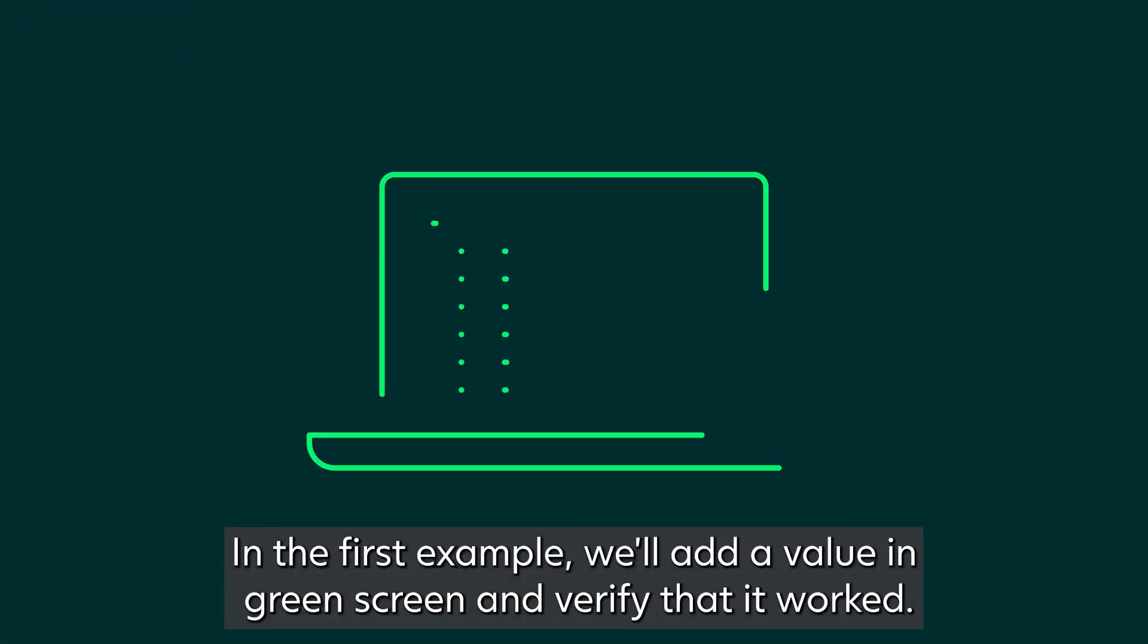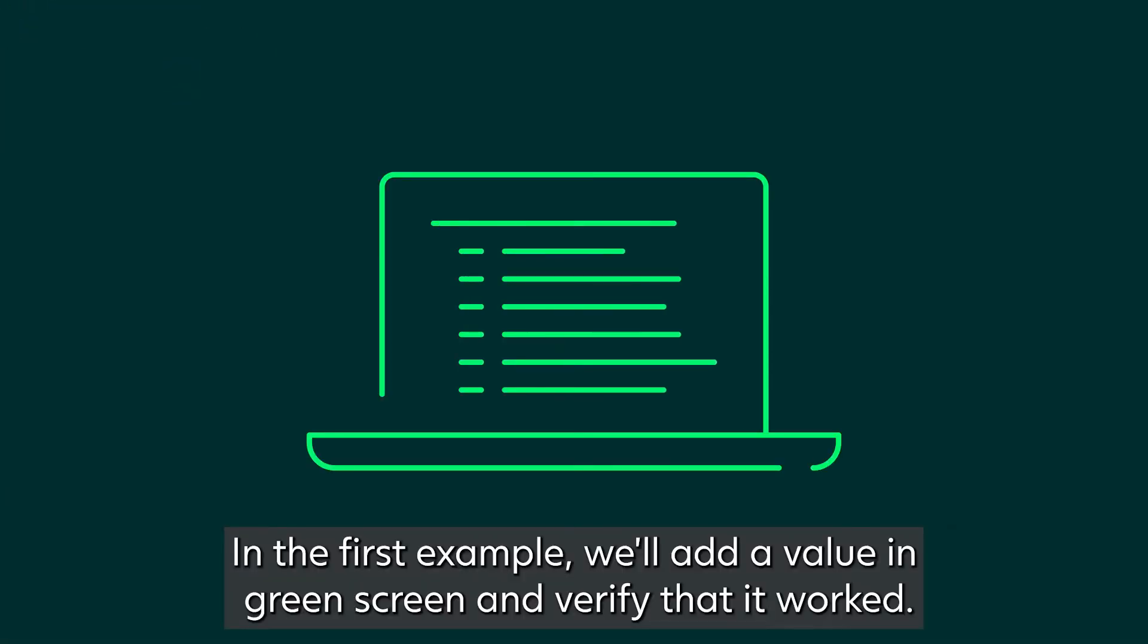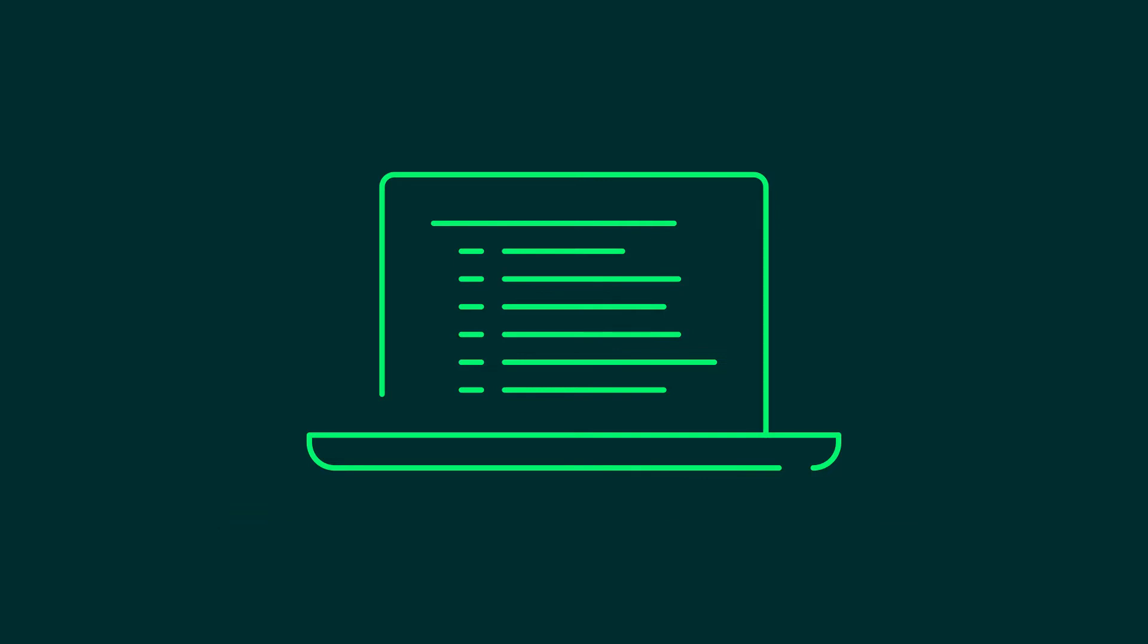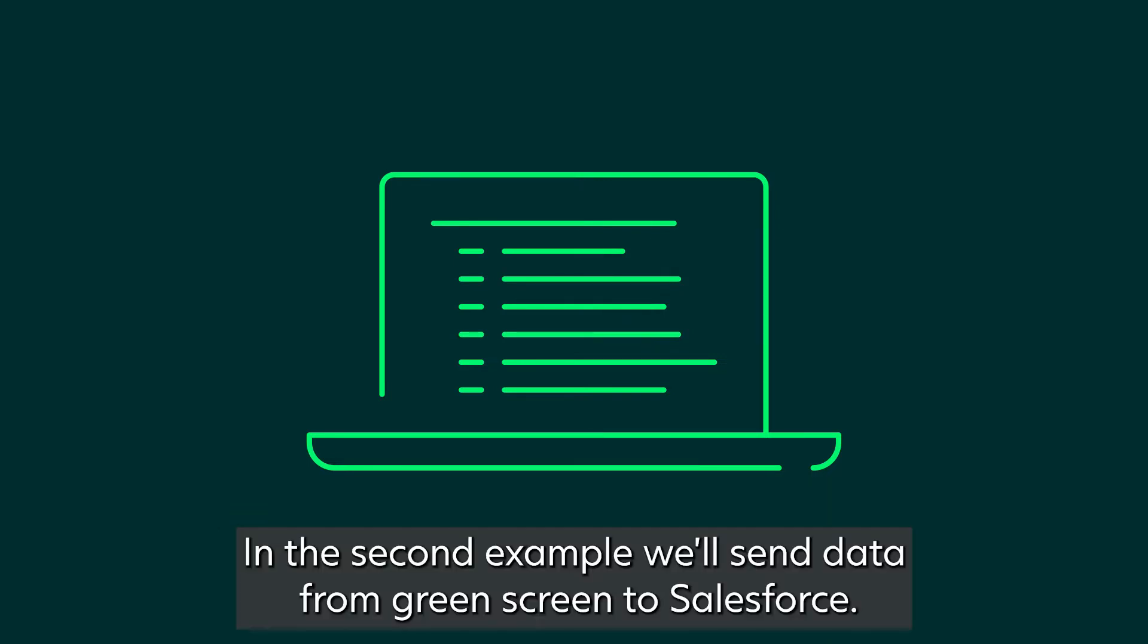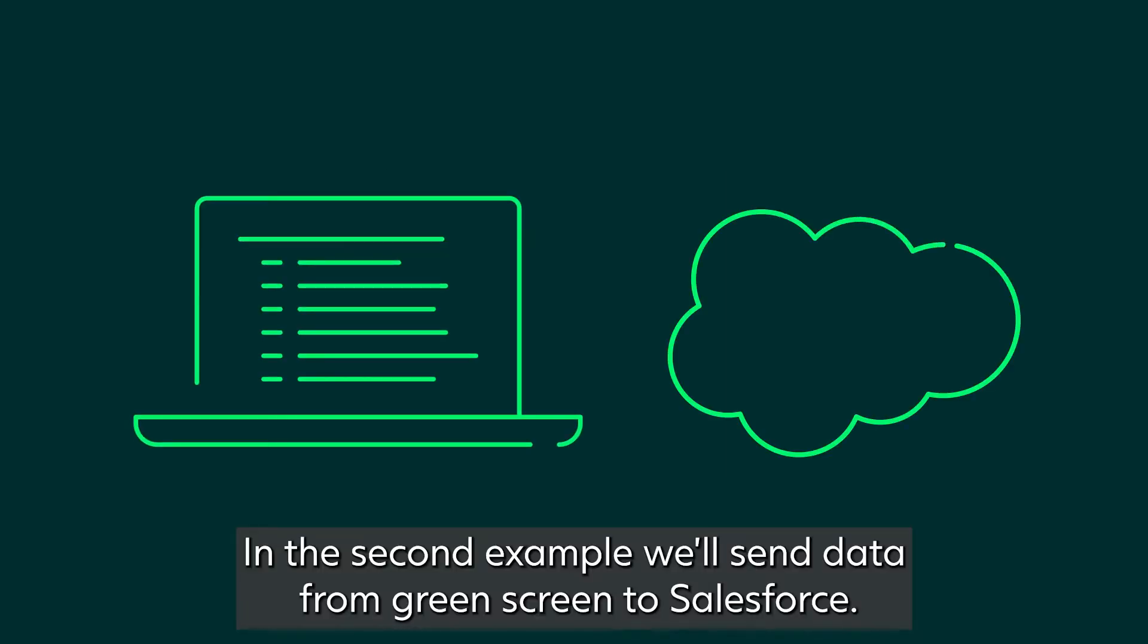In the first example, we'll add a value in green screen and verify that it worked. In the second example, we'll send data from green screen to Salesforce.